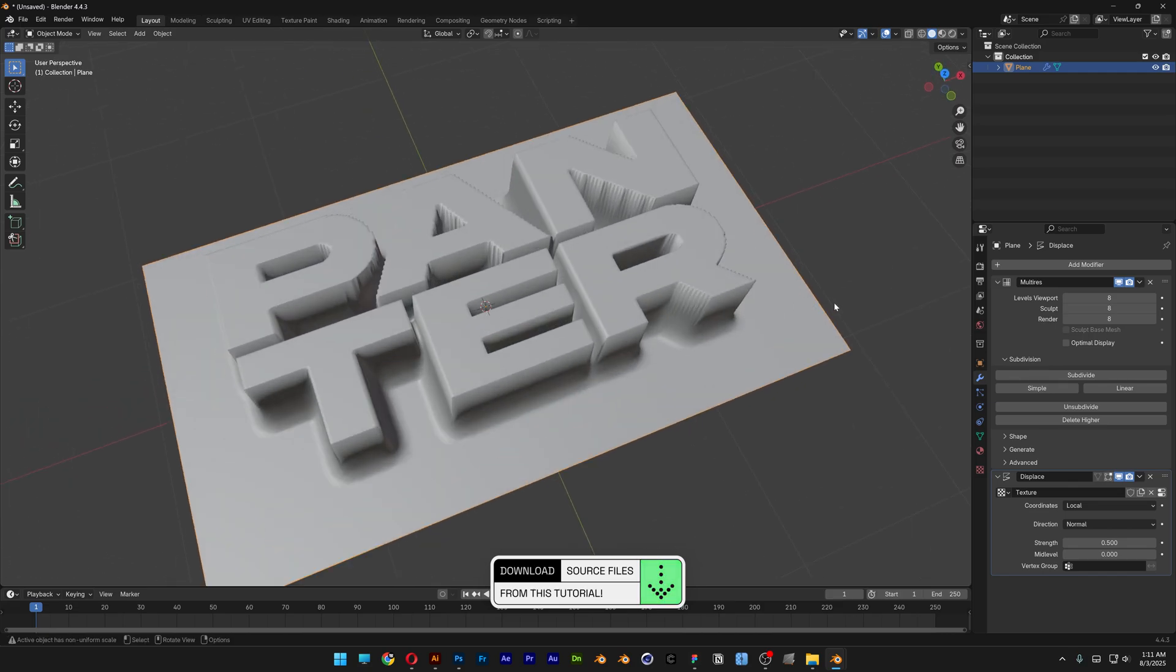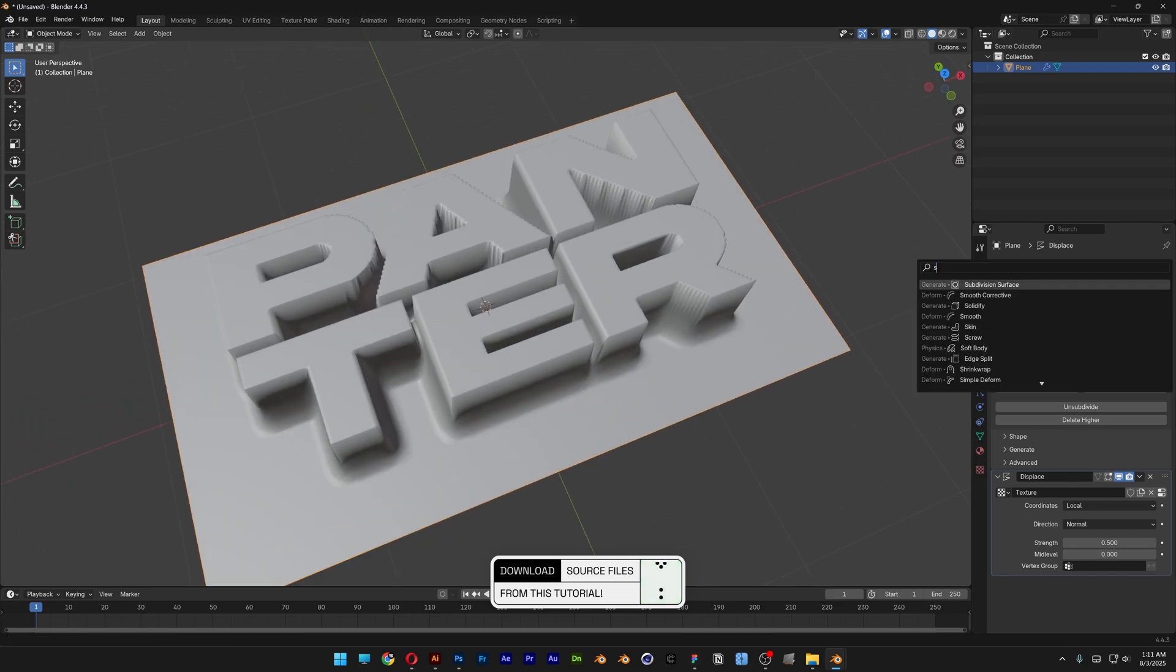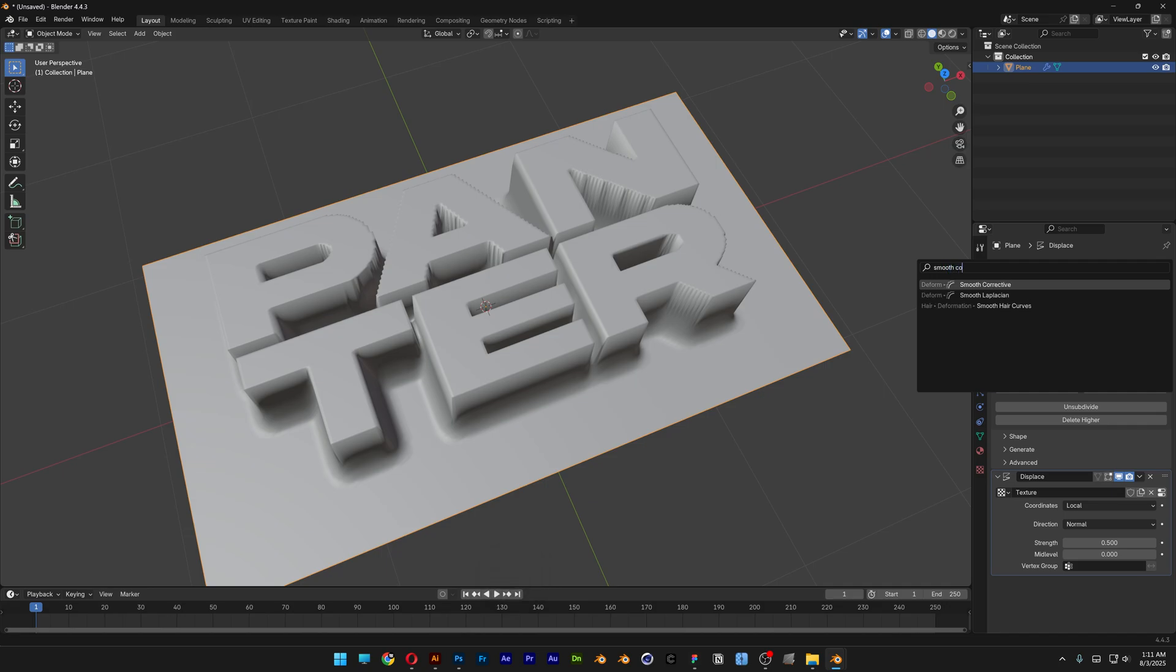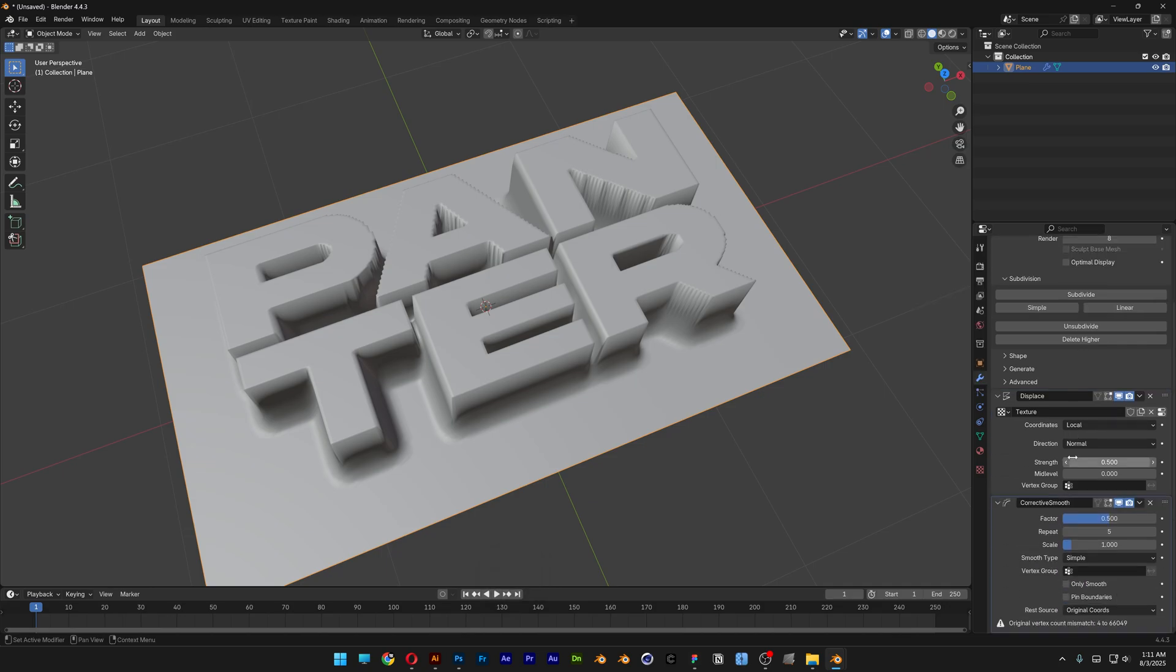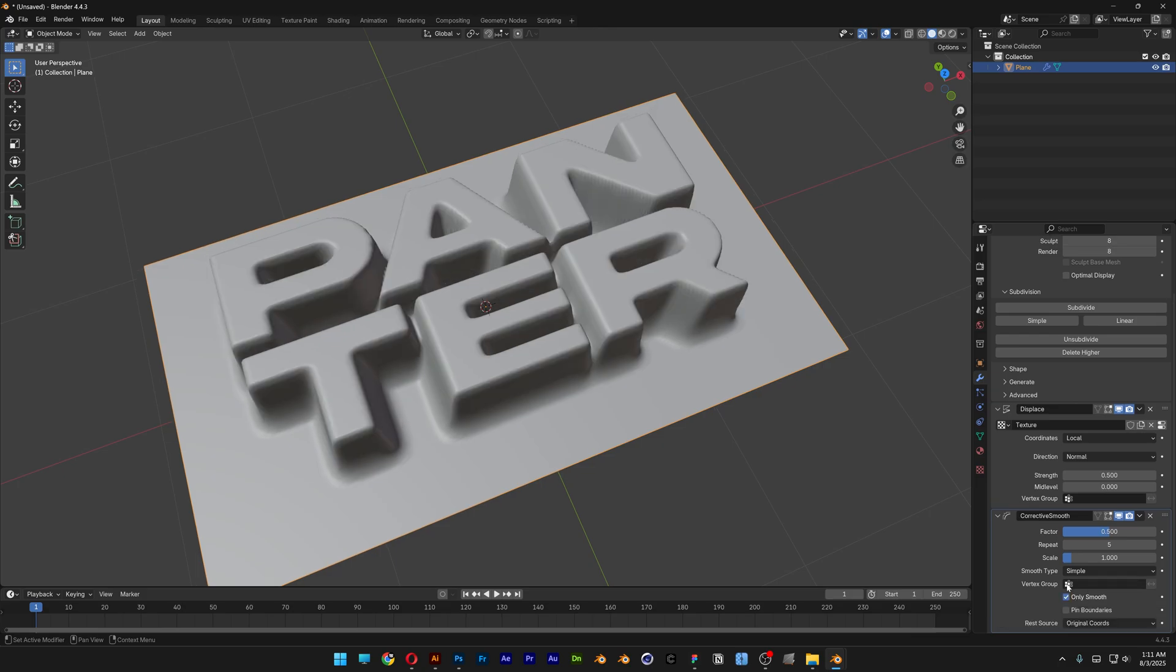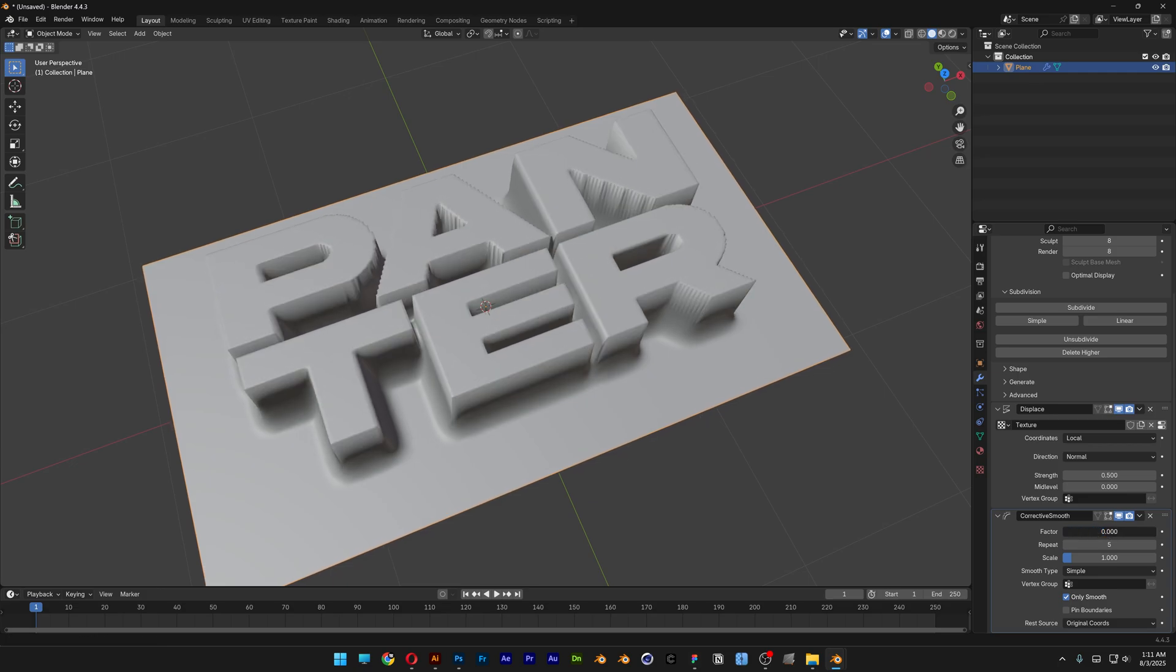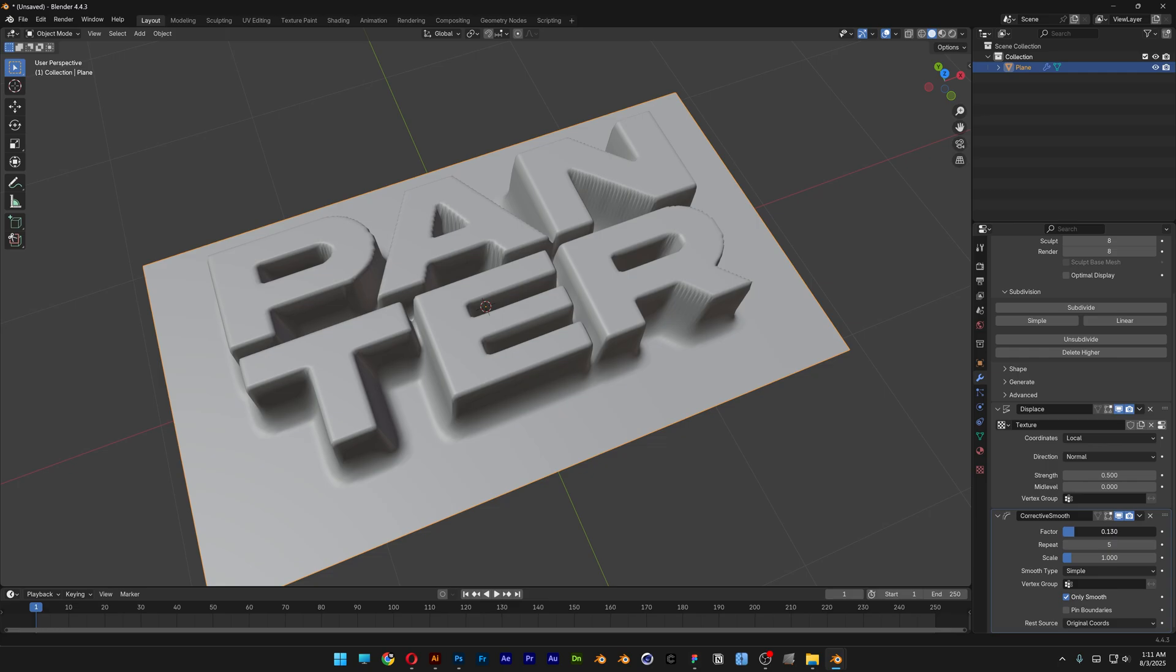Let's go back to the modifier, go to add modifier, search for smooth corrective, select the smooth corrective and scroll down and make sure to check only smooth. This is gonna smoothen it out and we're gonna go here to the factor. If you decrease it to 0 it's gonna go back to default, if you increase it it's going to smoothen it. I'm gonna go with 0.2.